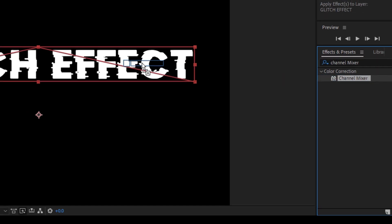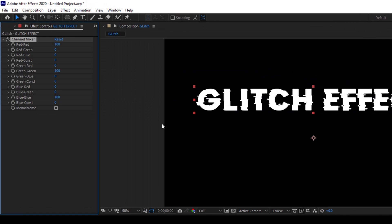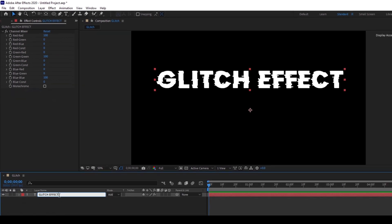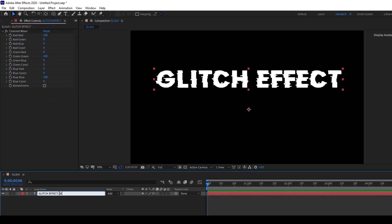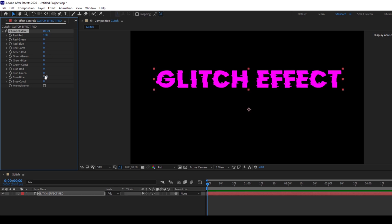Just drag this onto our text layer. Now you can see that we have three different properties: red-red, green-green, and blue-blue. I'll rename this text layer to 'red' and now I'll set the green-green values to zero as well as the blue values to zero, so that we have only a red text layer.